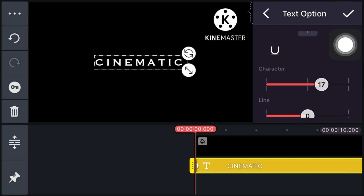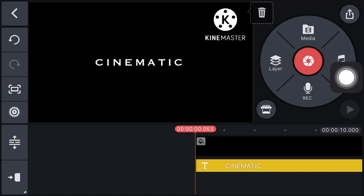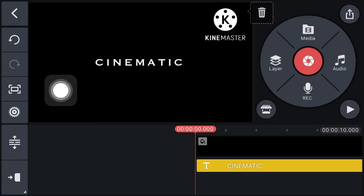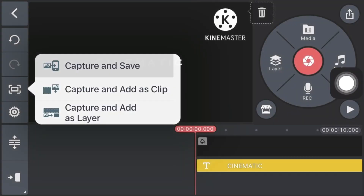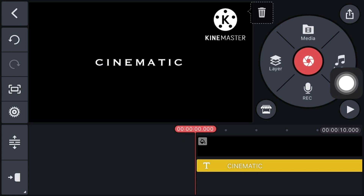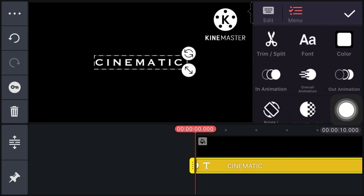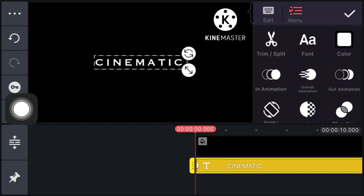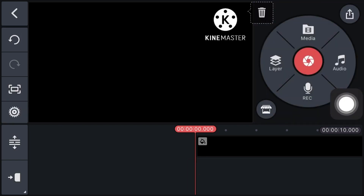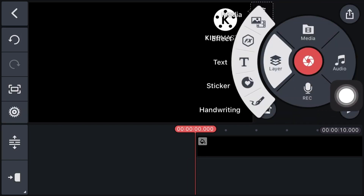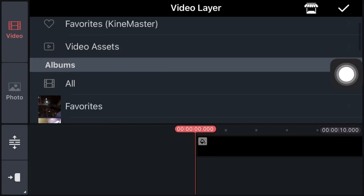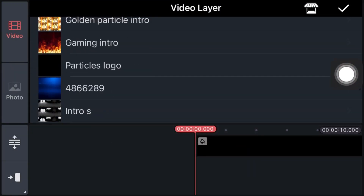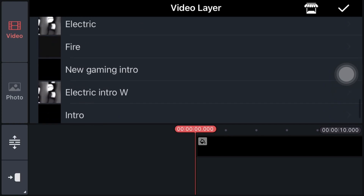Set the character size to 17. Now click on the Capture option, click on Capture and Save. Now delete this layer, then click on Layer and click on Media.